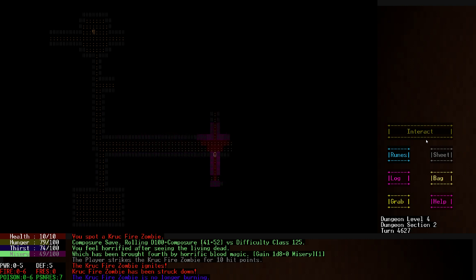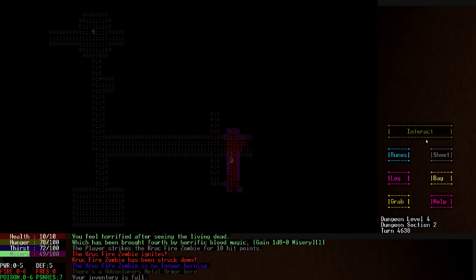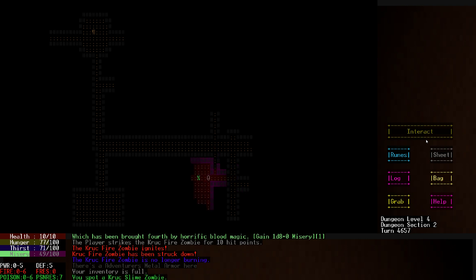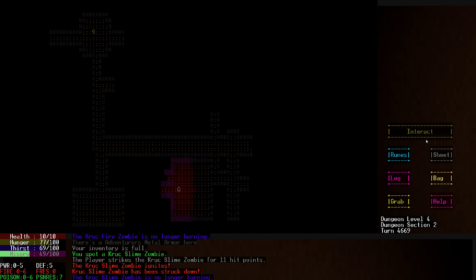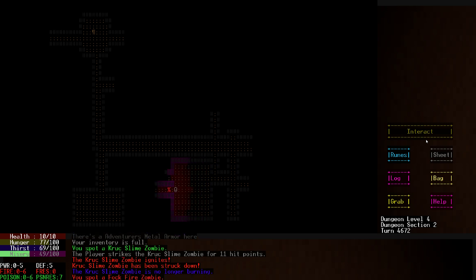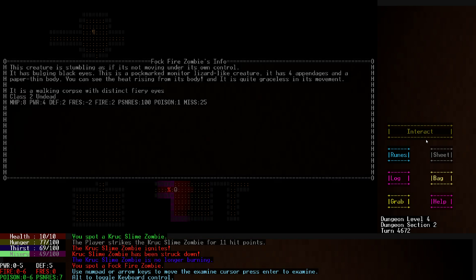I like this level layout, it's open. I'll have to examine those as they pop up. What are you? It's bulging black eyes, a pockmarked monitor lizard with four appendages and paper thin. There's a bunch of lizards on this level, basically.